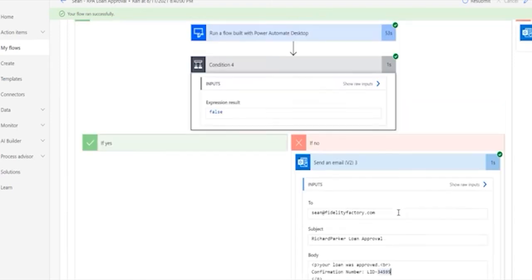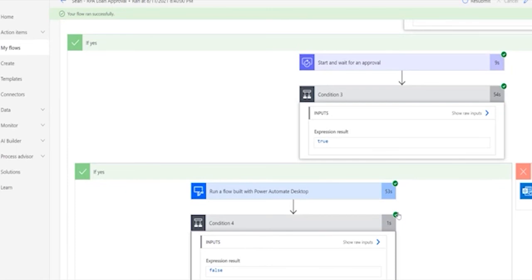So this is a really great example, I believe, of getting the best of both worlds. We've used the digital automation where we need to and then when we run into a situation where we need to run a desktop automation to input data into that legacy app, we go into RPA mode and use that capability in Power Automate.